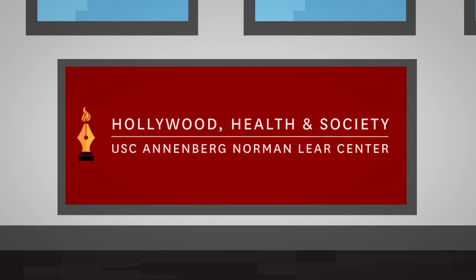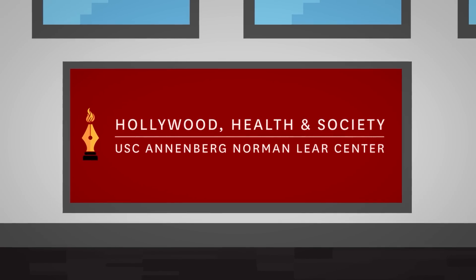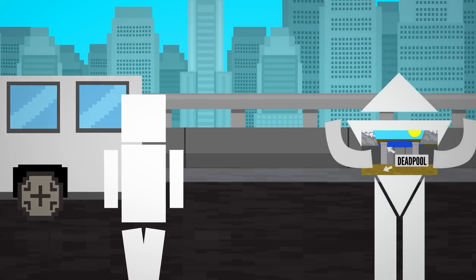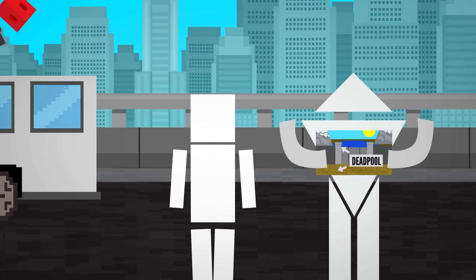This video is sponsored by Hollywood Health and Society. I want to talk to you today about Deadpool.